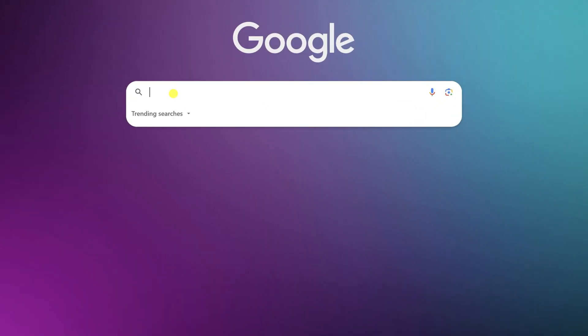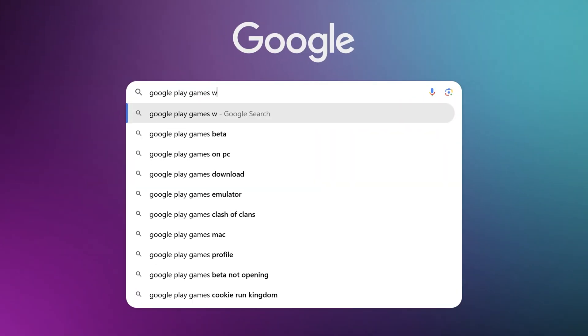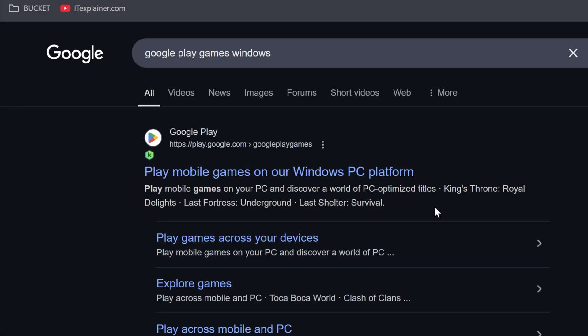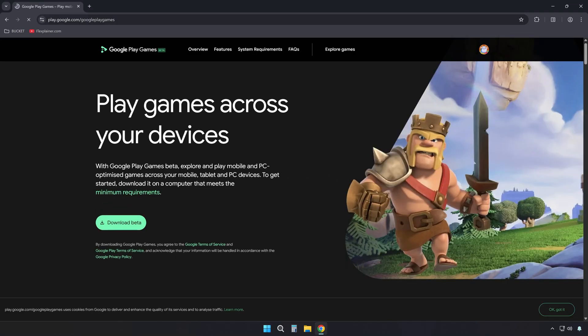First, search for Google Play Games Windows in your search engine. Look for the first result that goes to Google Play Games on Windows PC.